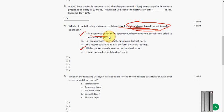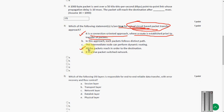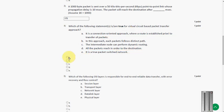It is a connection oriented approach where a route is established prior to the transfer of packets. And next is all the packets reach in order to the destination. So option A and option D are the correct answers for fourth question.